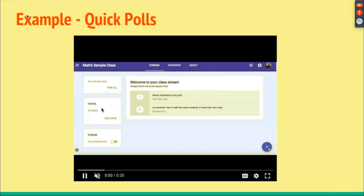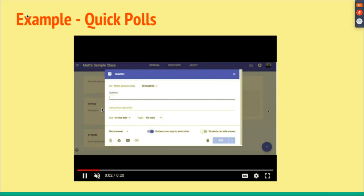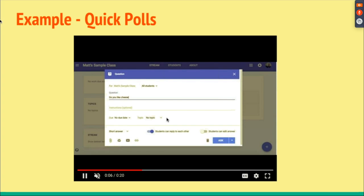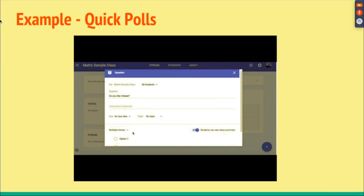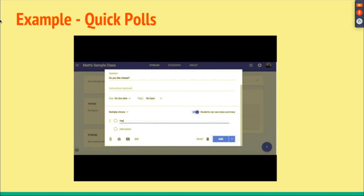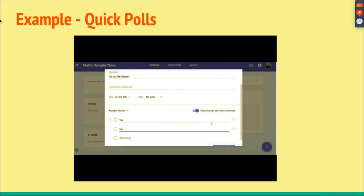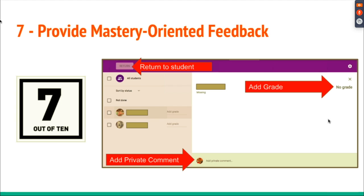Here's an example of a poll. If you want to see how a poll works in Classroom, you create a question, choose multiple choice, and put in your answers — like yes or no to 'Do you like cheese?' Then you post it and students can respond, and you can see their responses right there.